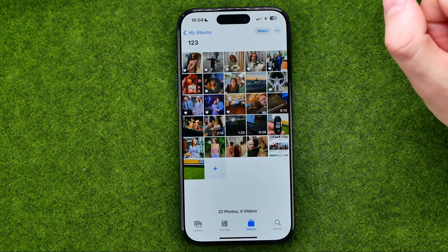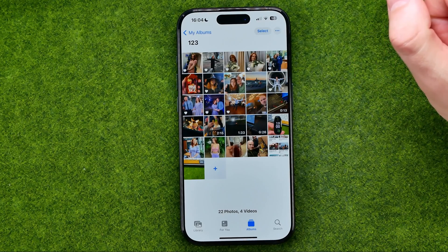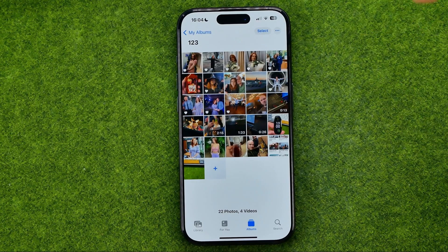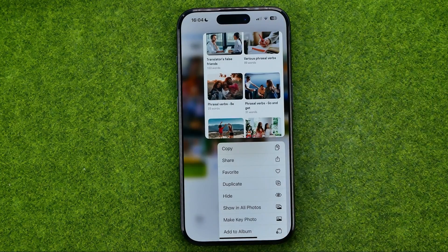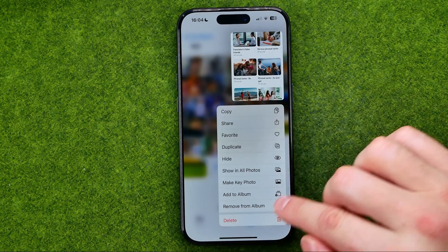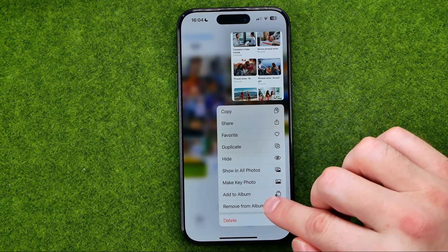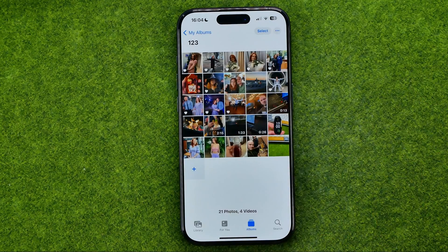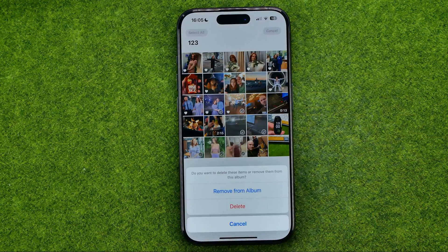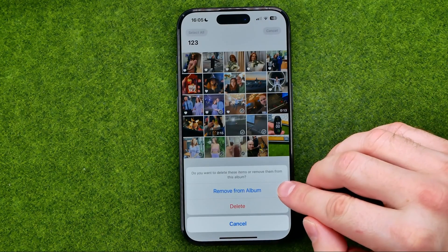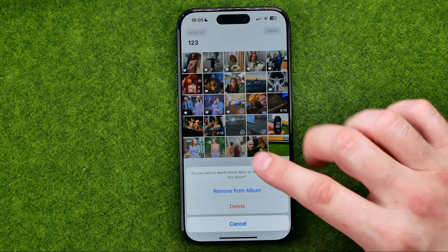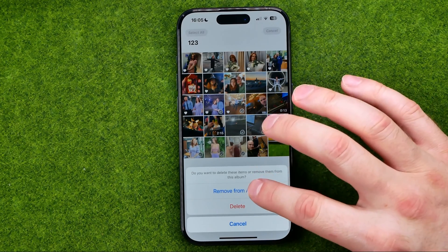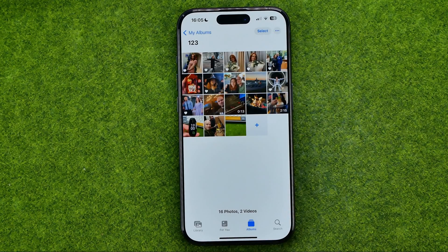However, if you would like to delete a photo from that album you can easily do so. Just long press on it and then select Remove from Album. It will ask whether you would like to remove the pictures from the album or delete them from your camera roll. I'm just going to tap Remove from Album.